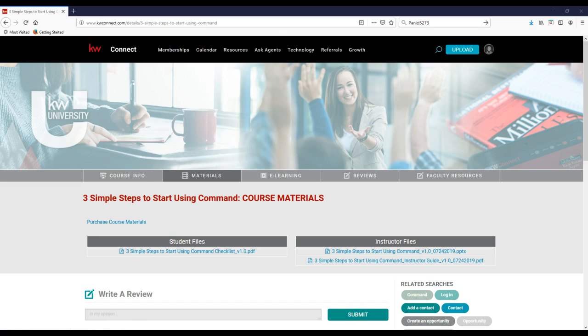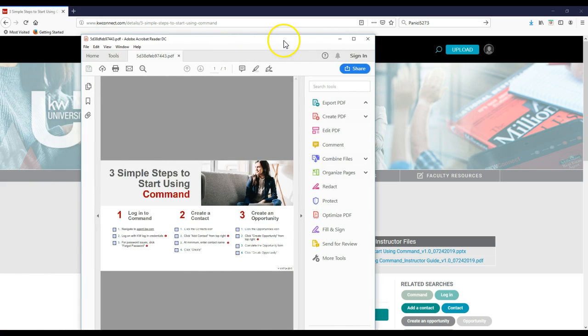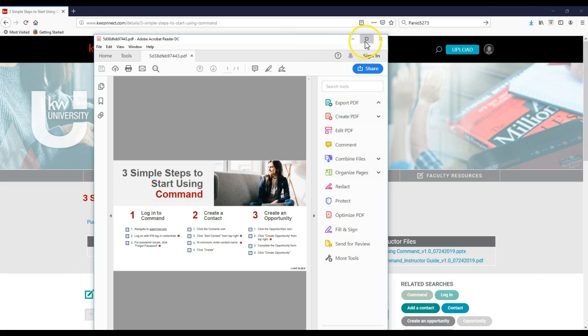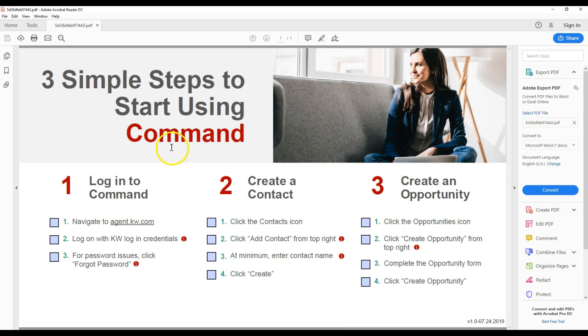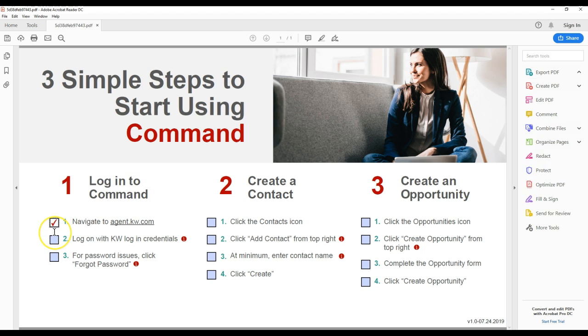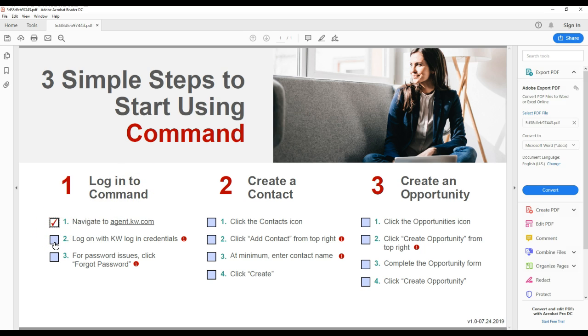So I downloaded the PDF and went ahead and launched it. Here's what the PDF looks like. Nothing too crazy, but it's something you can start to utilize. First things first, log on to KDB command and it'll have a little check option for you to complete right over here too.